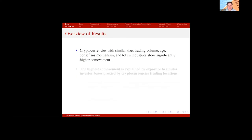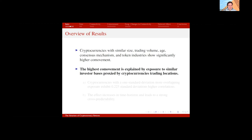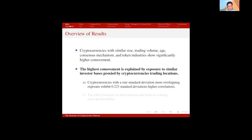What do I find? I first find that characteristics such as size, trading volume, age, consensus mechanism, and token industries explain part of the co-movement of cryptocurrencies. But the highest variation is explained by exposure to similar investor bases, which I proxy by cryptocurrency trading exchanges. Cryptocurrencies with one standard deviation more overlapping exposure exhibit 0.22 standard deviations higher correlation. If you move two cryptocurrencies from entirely different sets of exchanges onto the same set of exchanges, their correlation goes up by almost 40% of the mean.